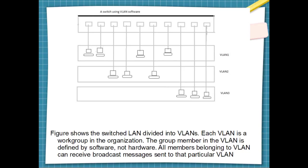In this figure, we can see a switch using VLAN software. Two computers are connected with the switch. In VLAN one, four computers are connected to the switch. In VLAN two, three computers are connected with the switch. And in VLAN three, three computers are connected with the switch. Whatever number of computers are connected to a particular LAN will get connected to the switch, forming a switch using VLAN software.